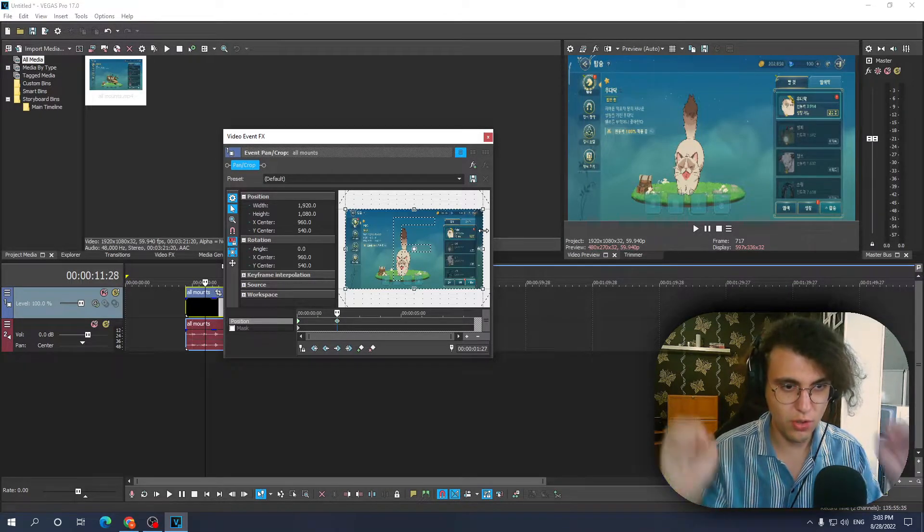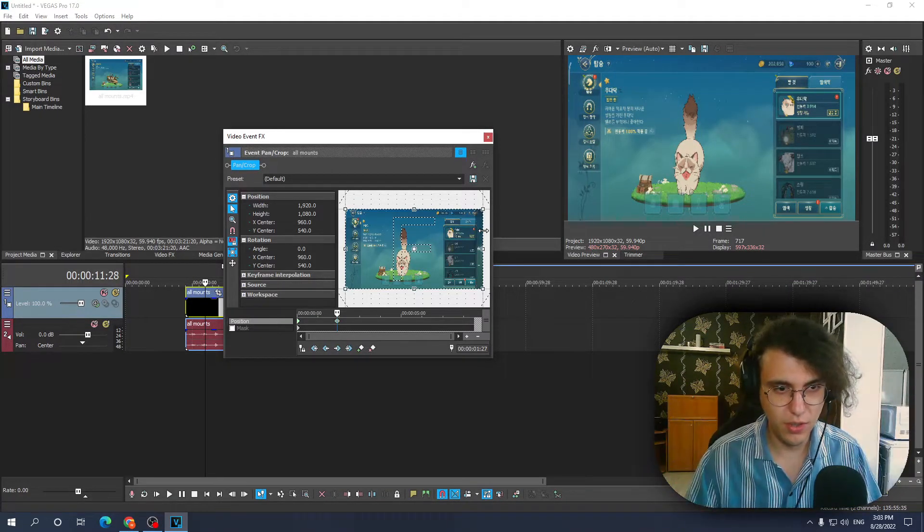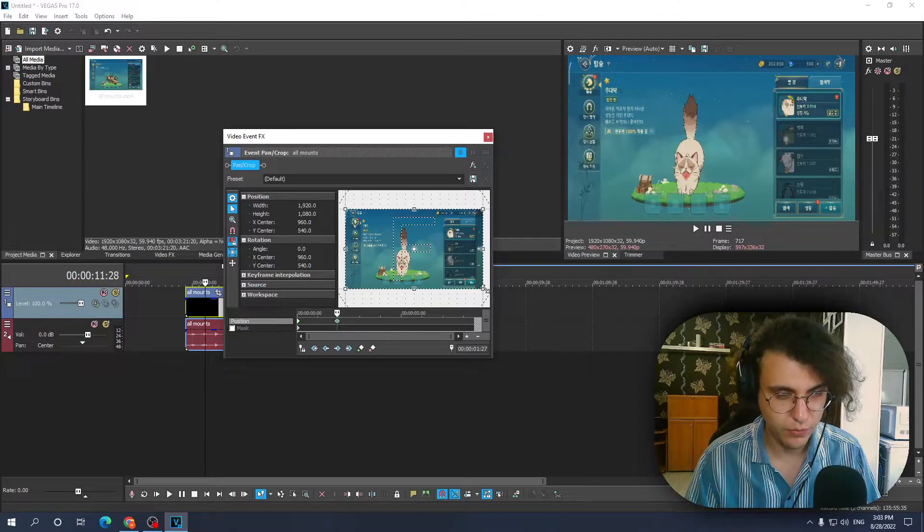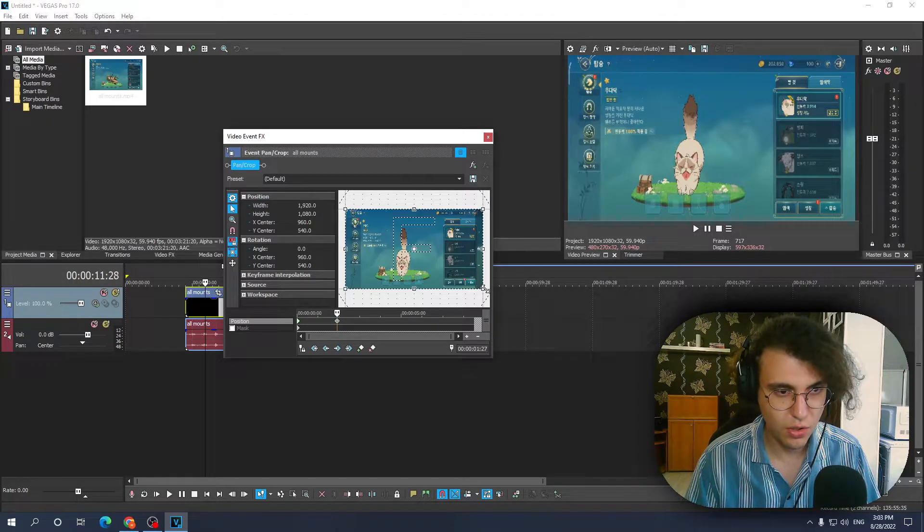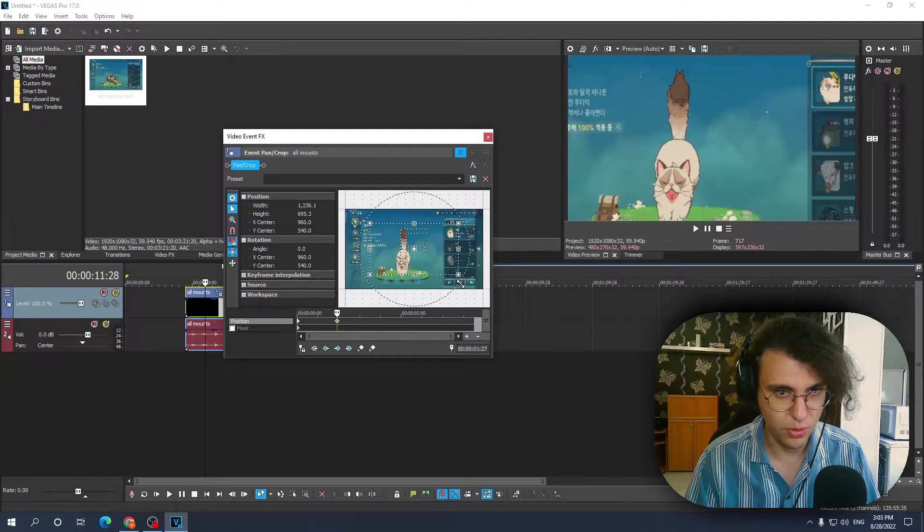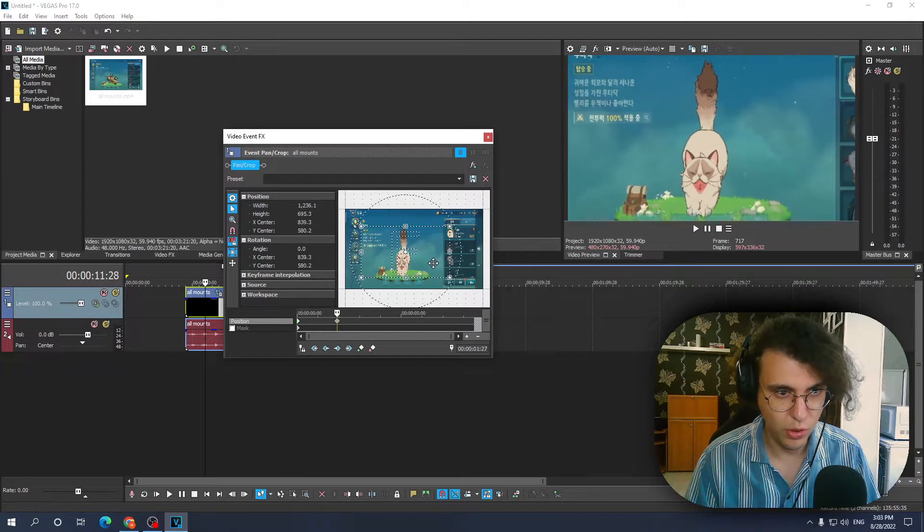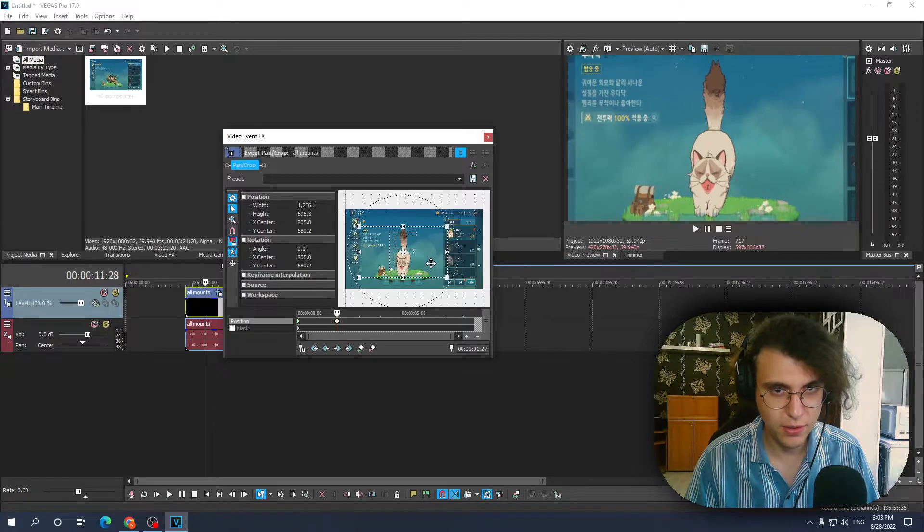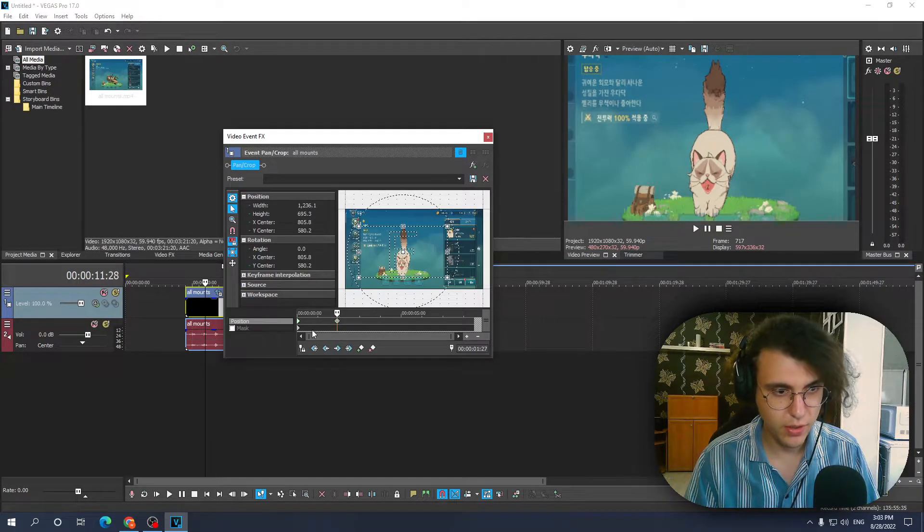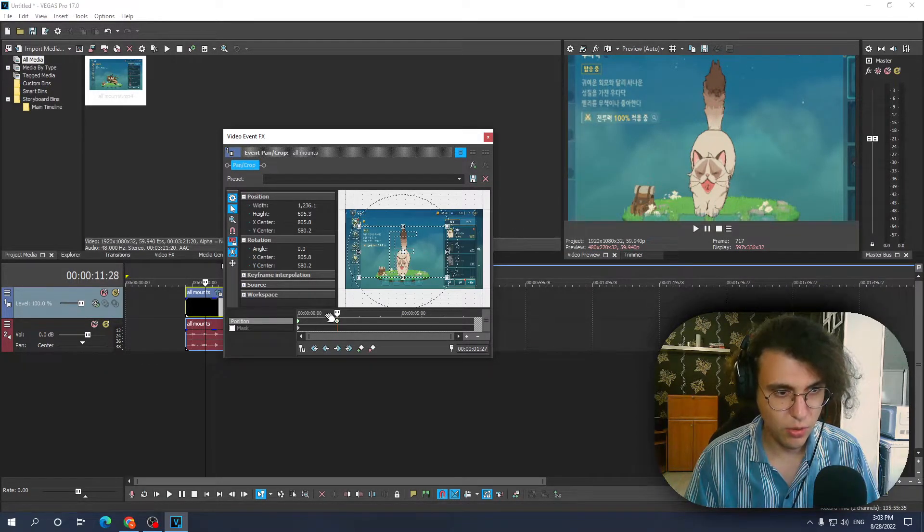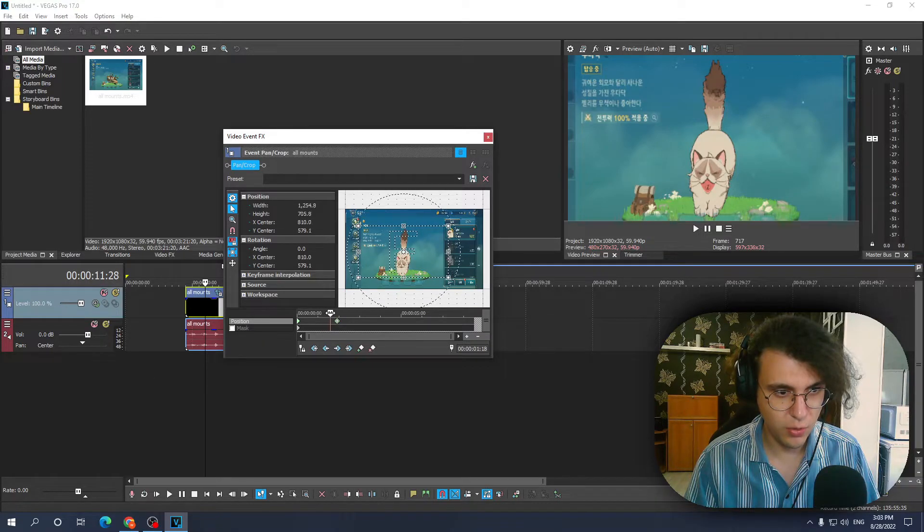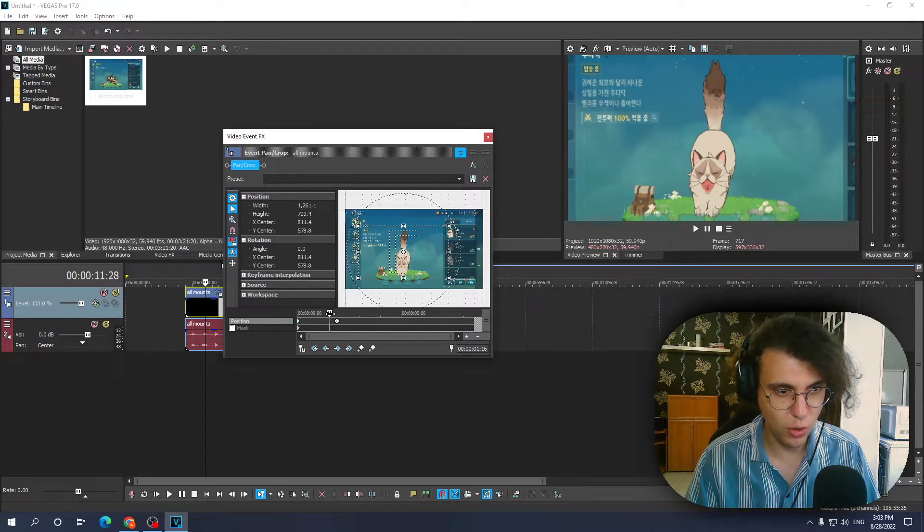So it won't just zoom in out of nowhere. Let's say I wanted to focus on the cat, like this. Right, so now if we look at it, as you can see it gradually moves.